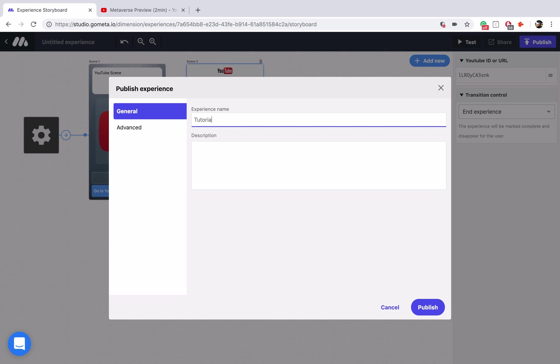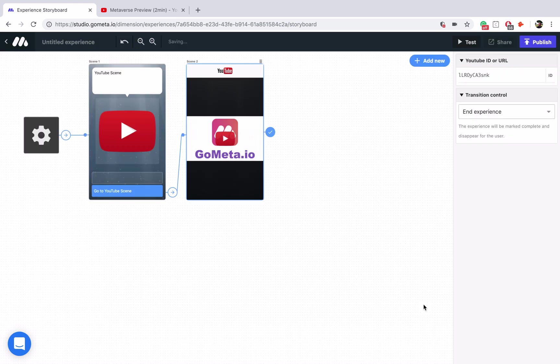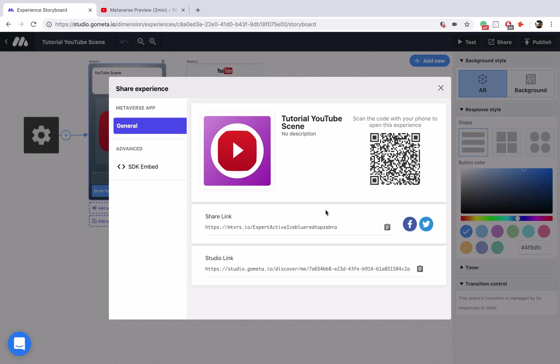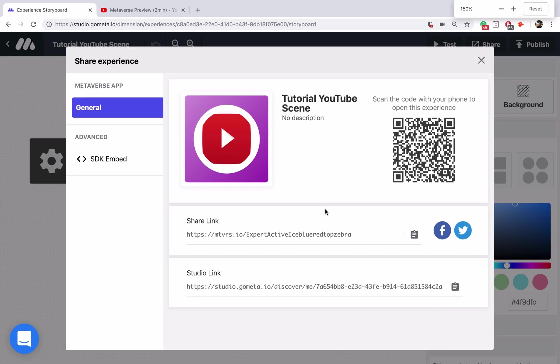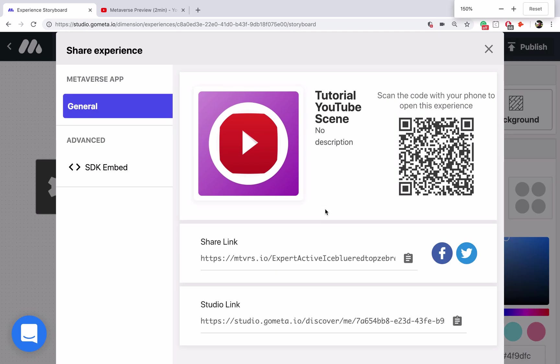Call this tutorial, YouTube scene, publish it. And let me zoom in just so that you can scan the QR code on your end. I hope you learned a lot about how you can embed YouTube videos into your experience, and we will see you next time.